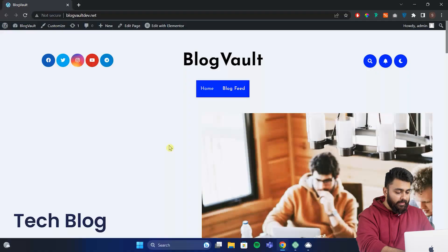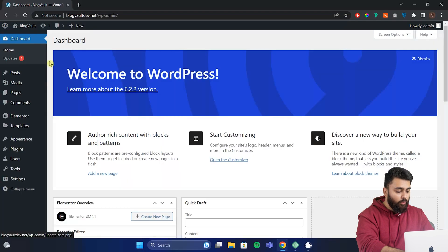First, let's start with creating a custom header. Here is our test site. Now to customize or change the header or footer, we will go to our WordPress dashboard.